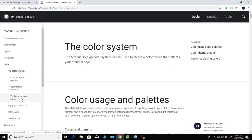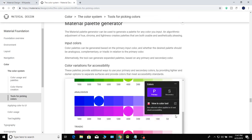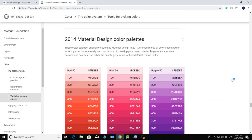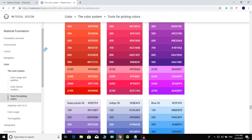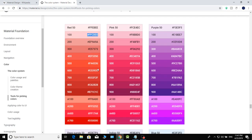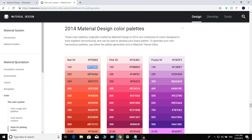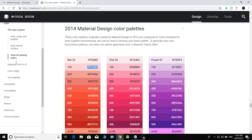We will select the tools for picking colors. Here we go to Android, and we can see and copy the color values to paste into the application.